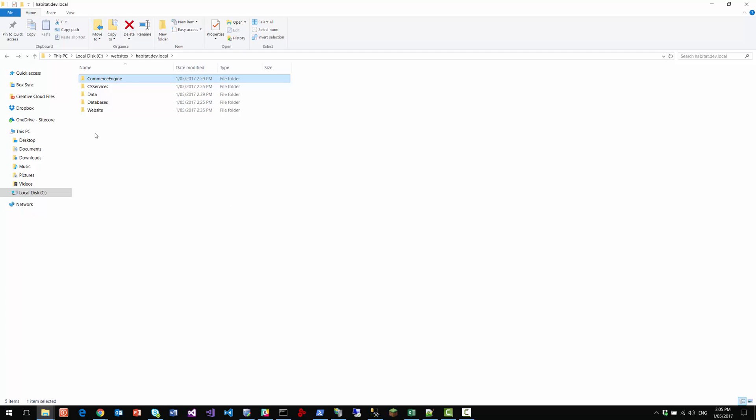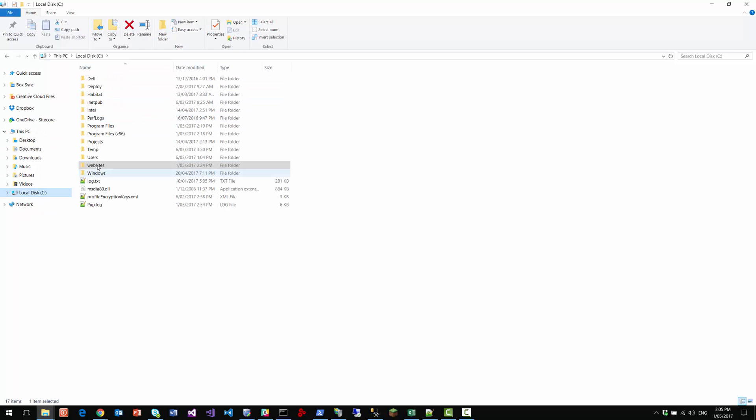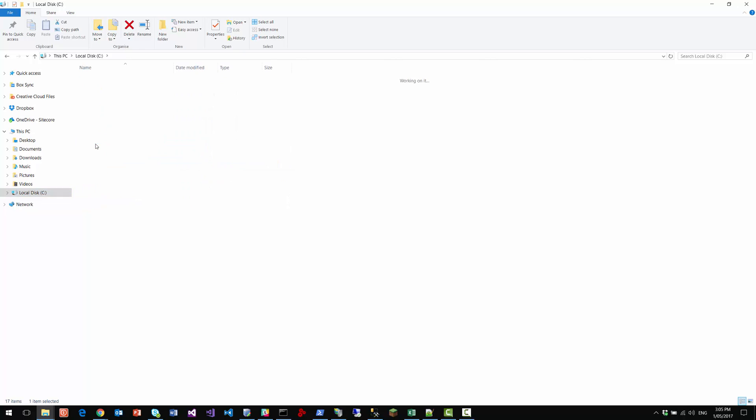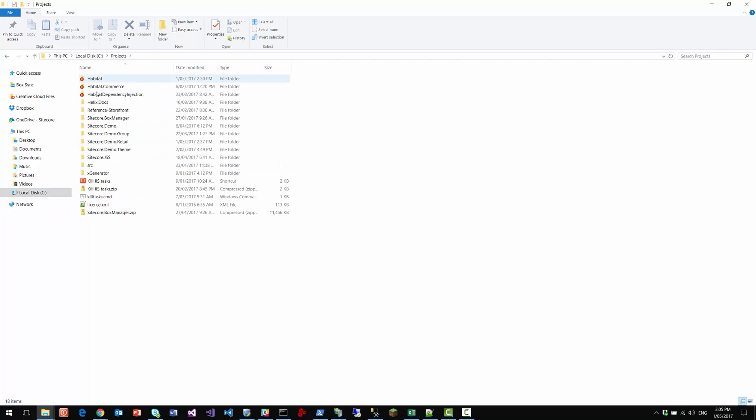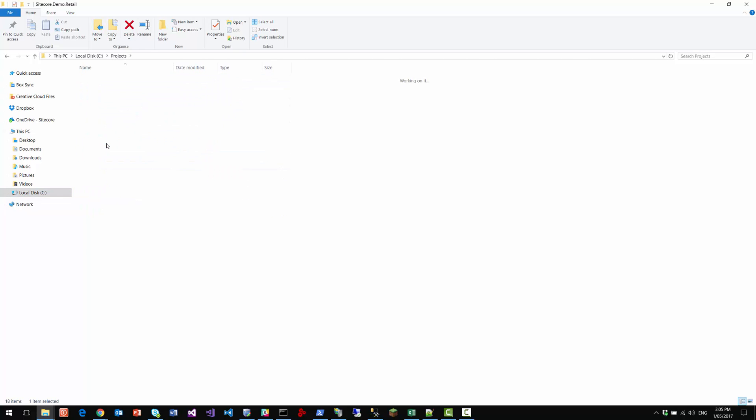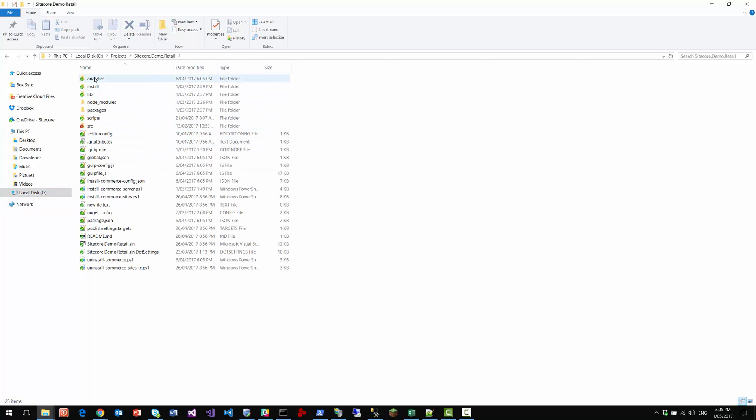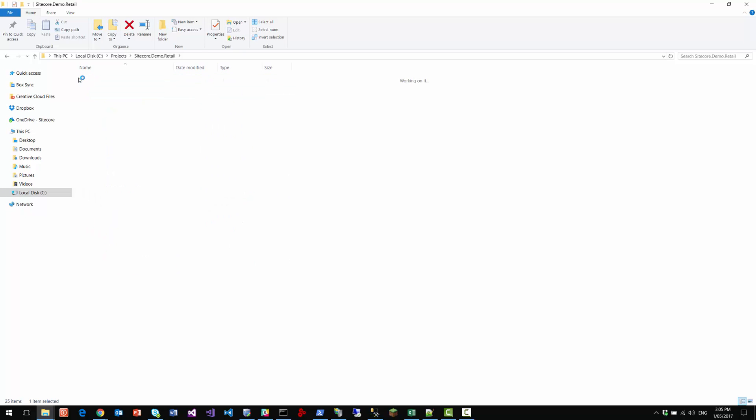We've also got a bunch of databases. Now, if you want to install additional analytics data, then inside Sitecore.demo.retail, there is an analytics area with Mongo data and analytics files that you can install.